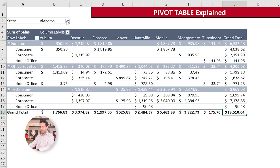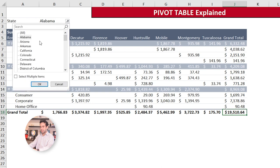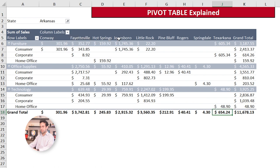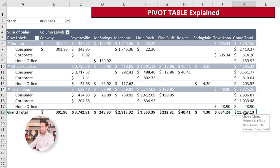Now we see that Auburn sold in Alabama for furniture on the consumer segment $350, and then in Florence $1,800, in Mobile $1,800, so on and so forth. And here we have the grand total per segment, and here the grand total per city, and here the overall grand total. If I now come here to state and change it to Arkansas...